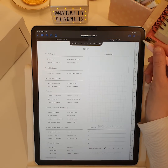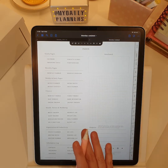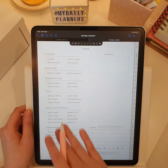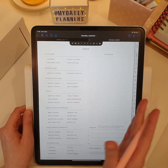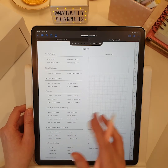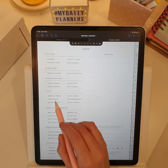This digital planner includes many additional templates to help you organize your life and work.